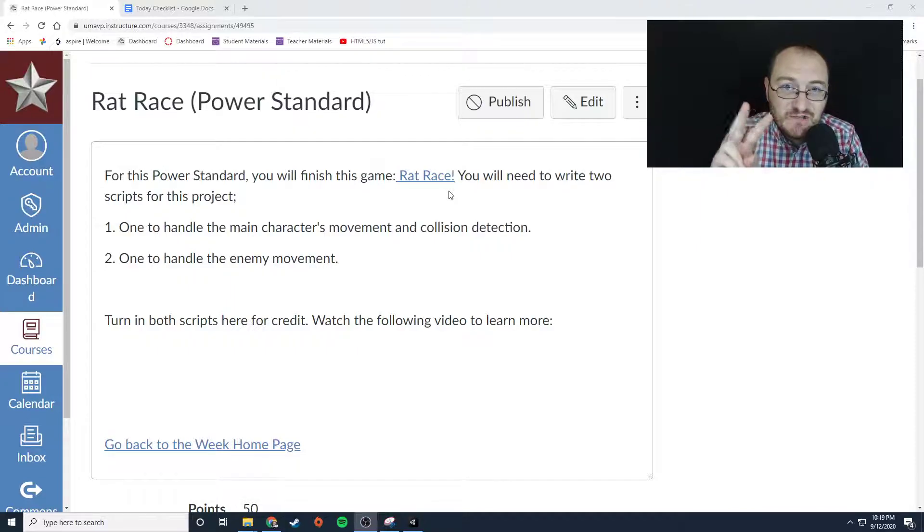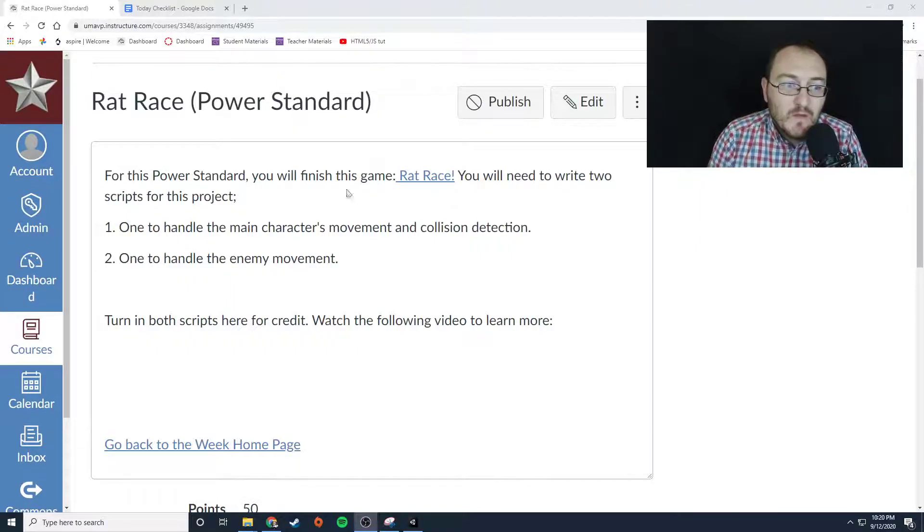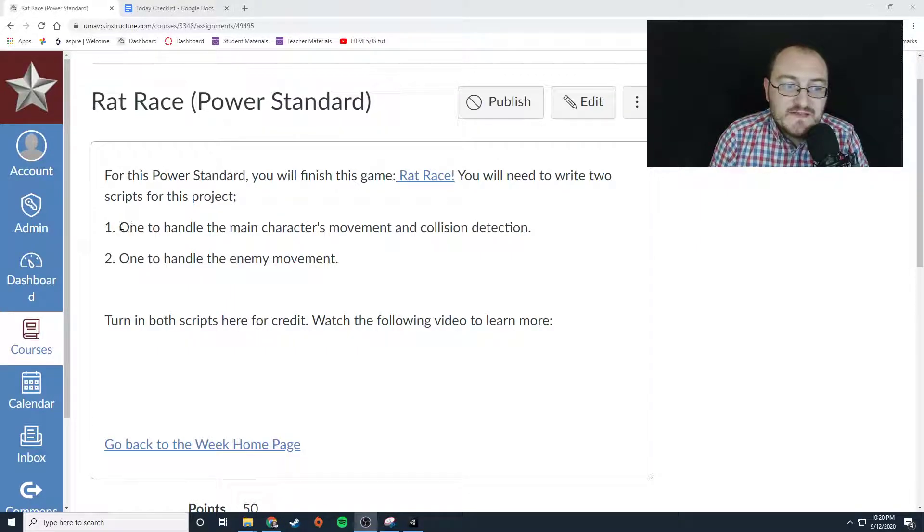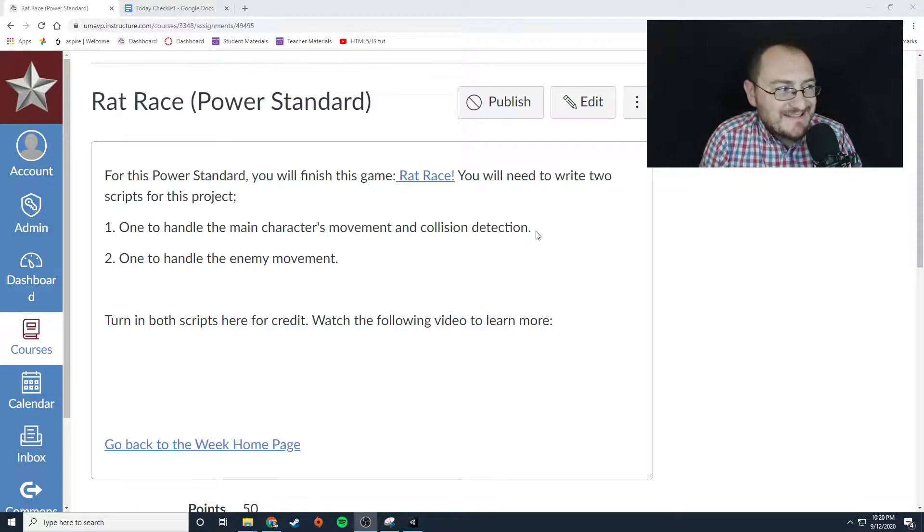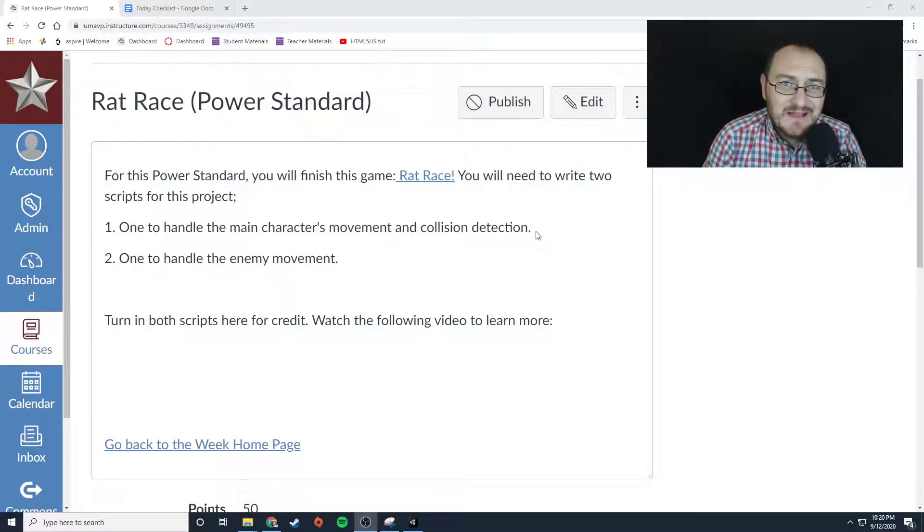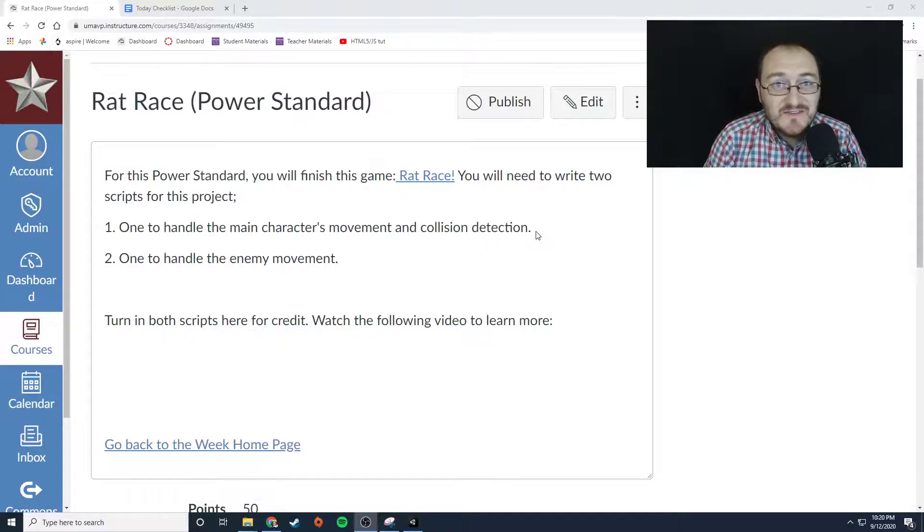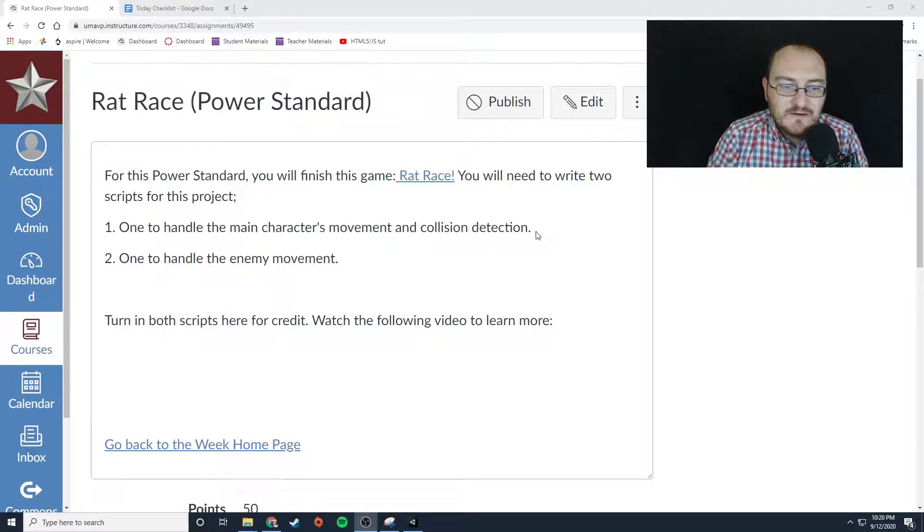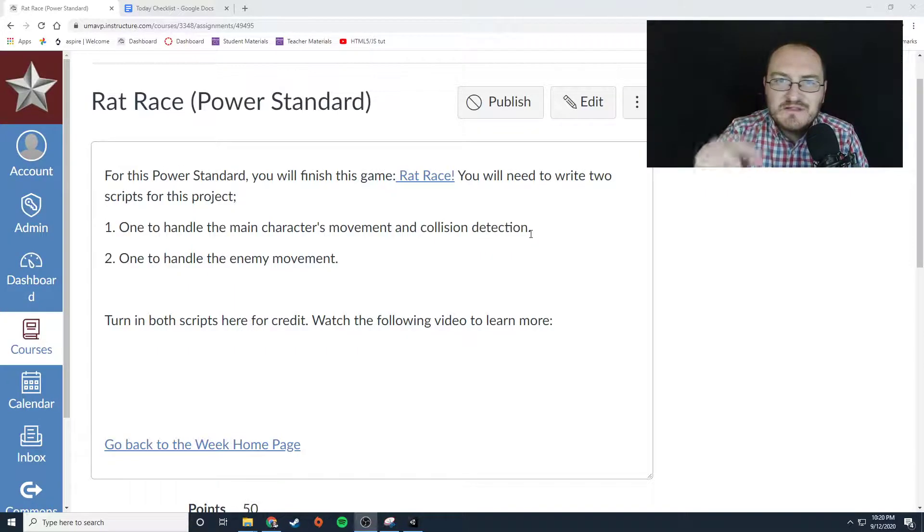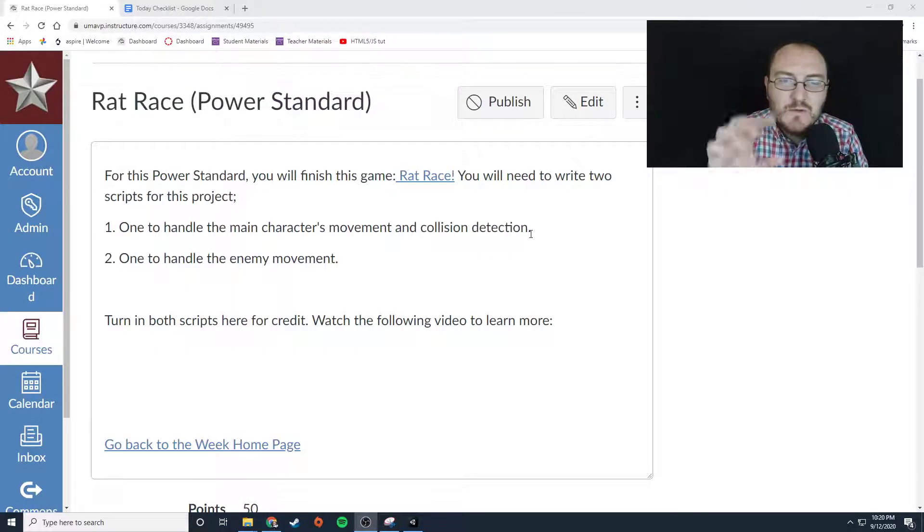You're going to write two of them. One is going to handle the main character's movement and collision detection. Hey, that sounds a whole lot like what we've been doing for the last two weeks—it is. One other thing you're going to have to handle in here, I'll explain in just a second.